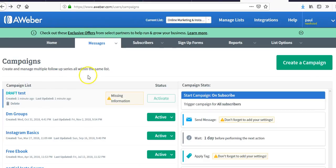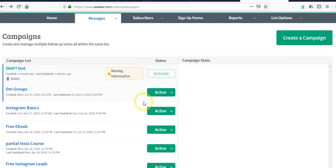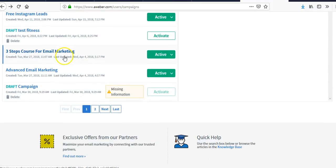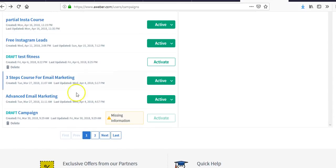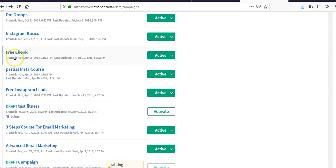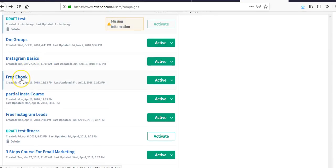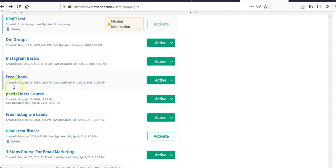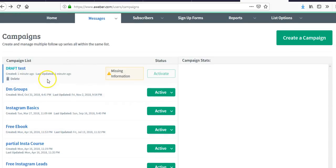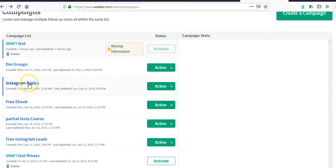Going back, it will tell you if the campaign is active or not. I have a few different campaigns: a three-step course for email marketing, advanced email marketing, and a free ebook campaign where I was getting people to share it across social media.